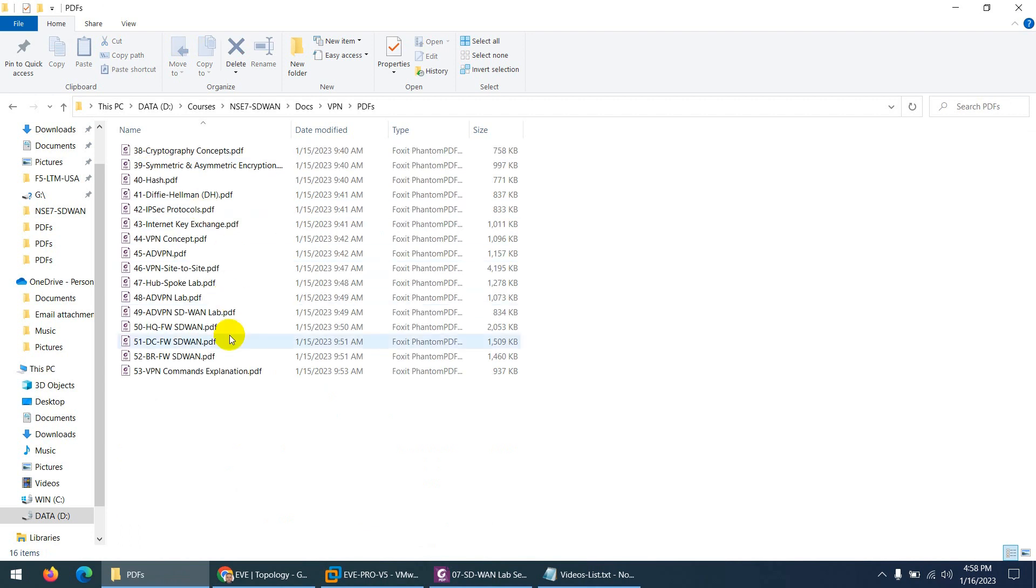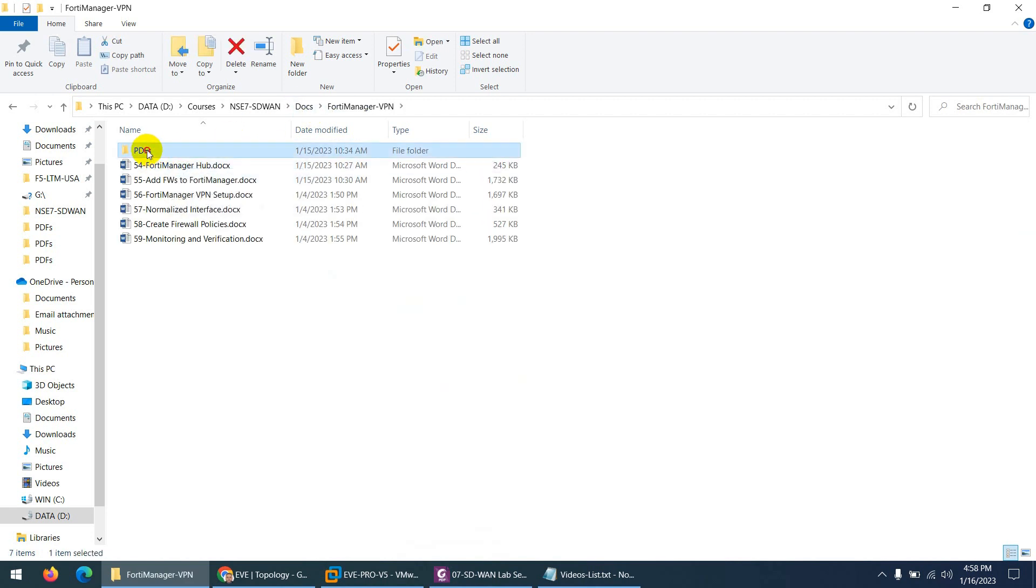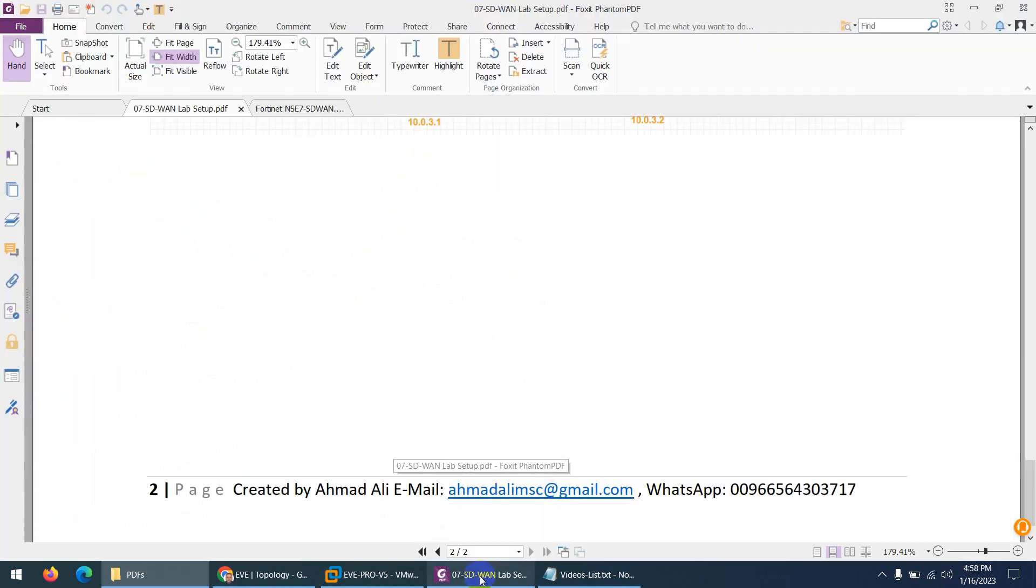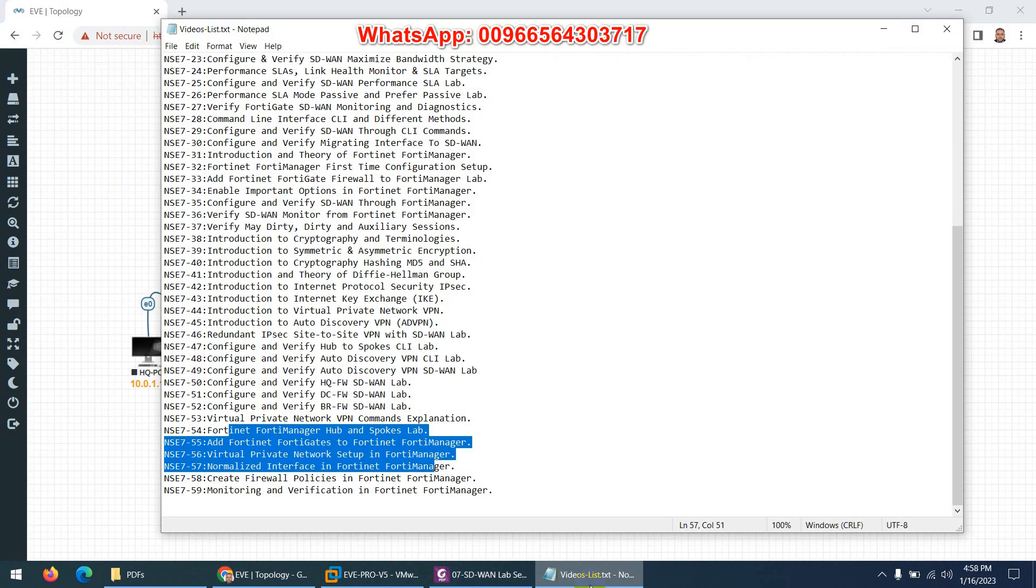These are the VPN and then the FortiManager section. VPN through FortiManager. You will get each and everything. So if you need this course, you can reach me. I will share the course outline and other details.